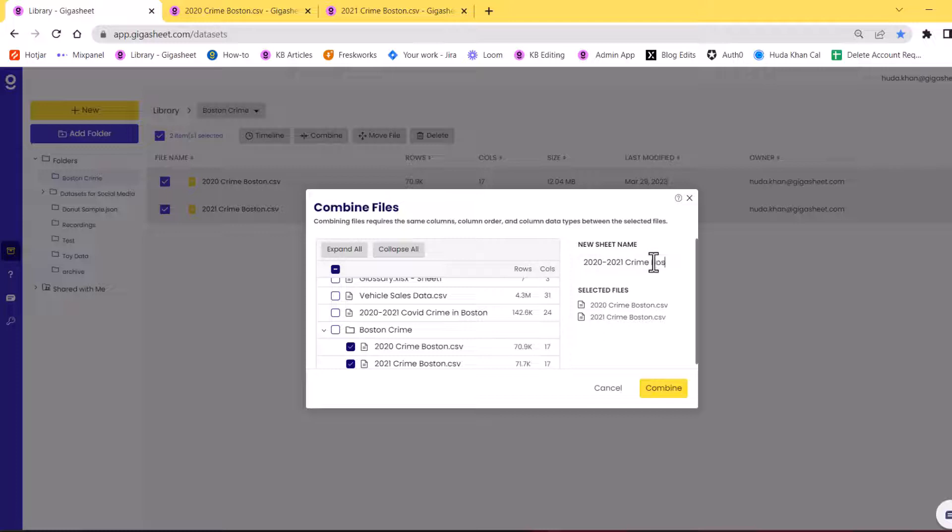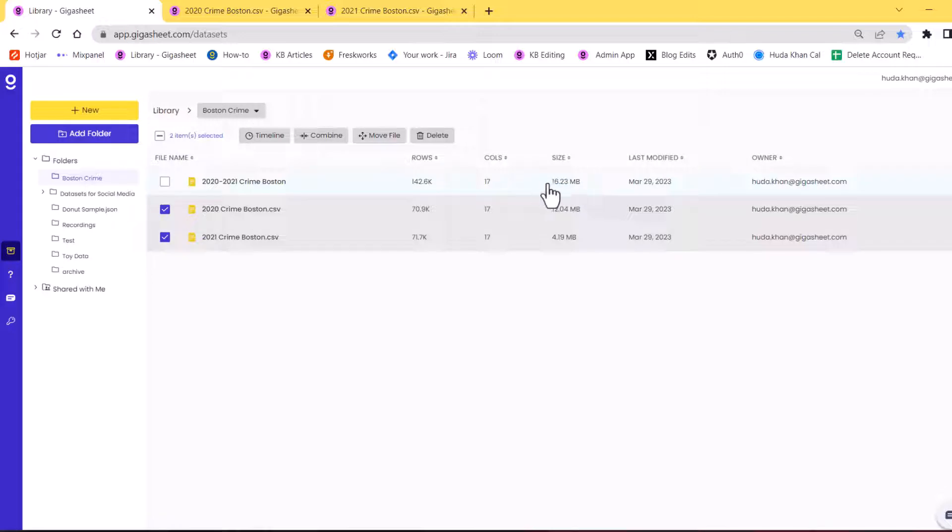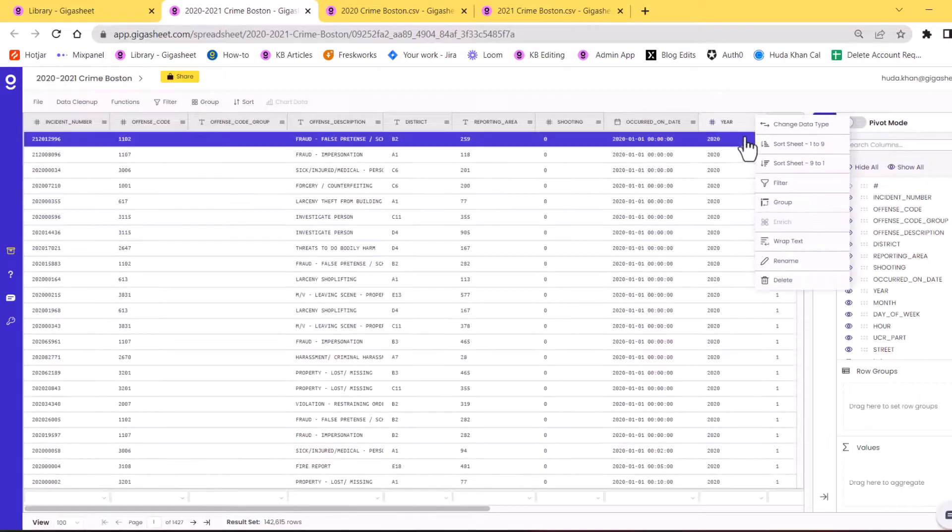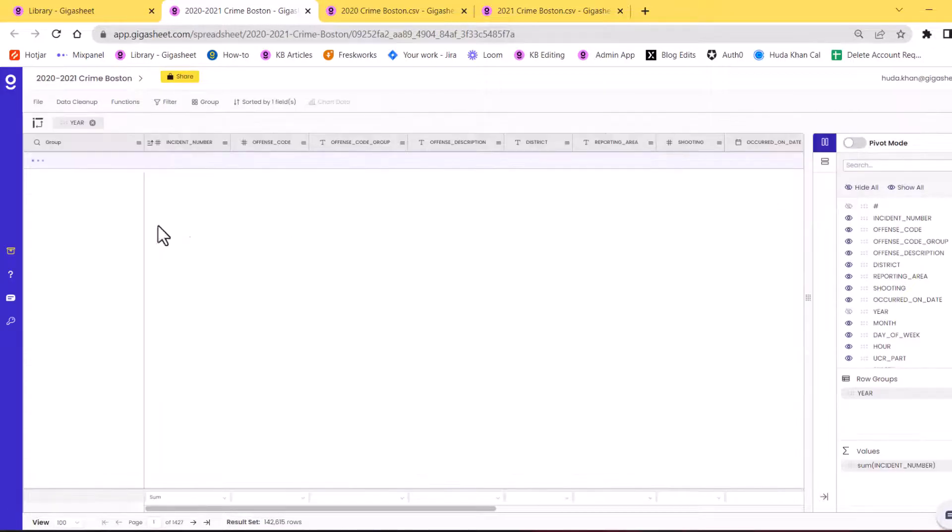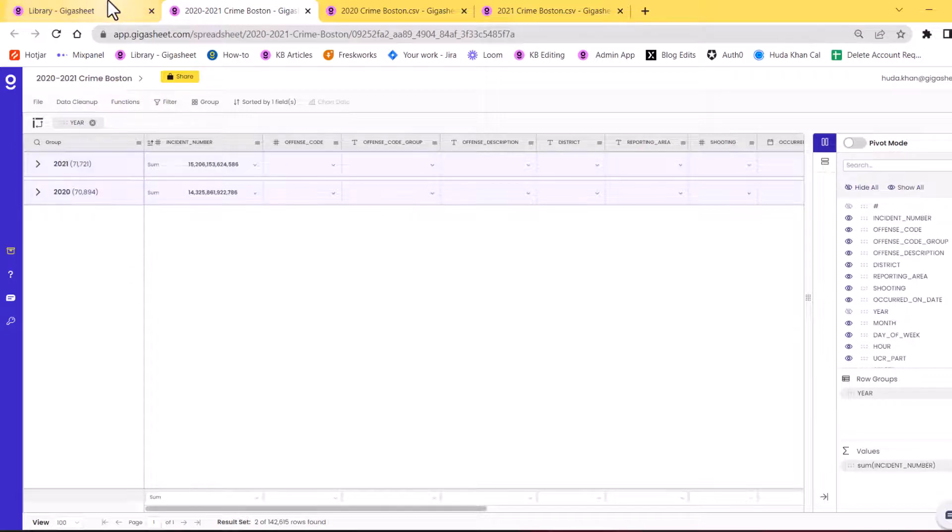This is a fairly quick functionality. As you can see, my file has combined right away, and I can open this new sheet. And I can have both years combined. I can double check this by essentially grouping the two columns together and seeing the two groups.